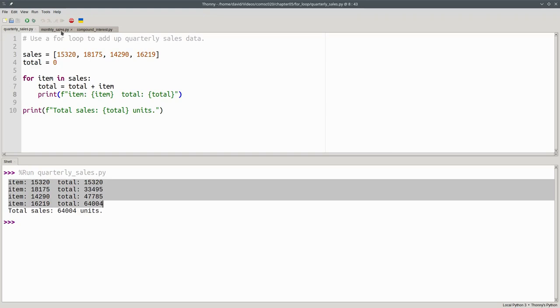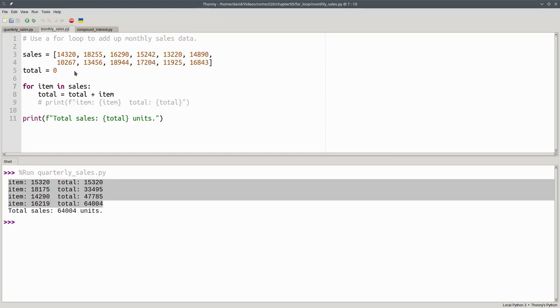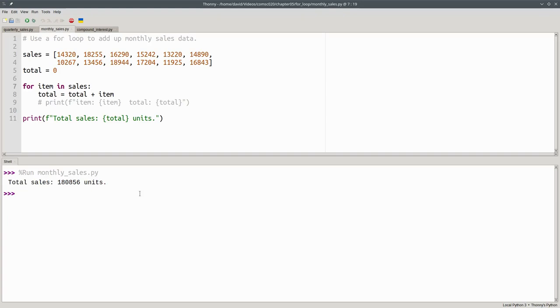If we wanted to do the monthly sales total, we'd replace the list with a list of 12 items. I've commented out the loop progress printing. And when we run it, it works as well, giving us the accumulated total for all 12 months. In fact, using a loop to accumulate a total is called the accumulator pattern.